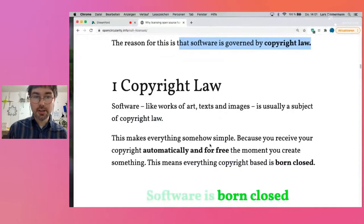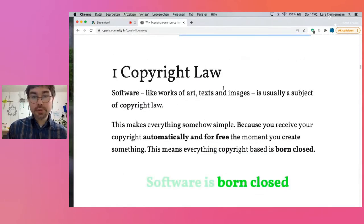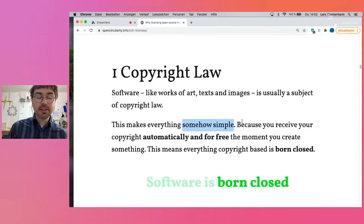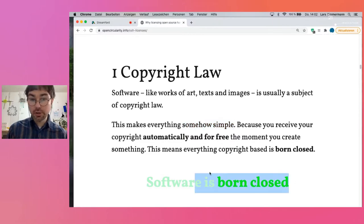I start with a statement: licensing open source hardware is really messy and it's broken, at least compared to software. From my point of view, the world of software looks just amazingly organized. The reason for this is that software is governed by copyright law, like works of art and images, and copyright is something you receive automatically the moment you create something.